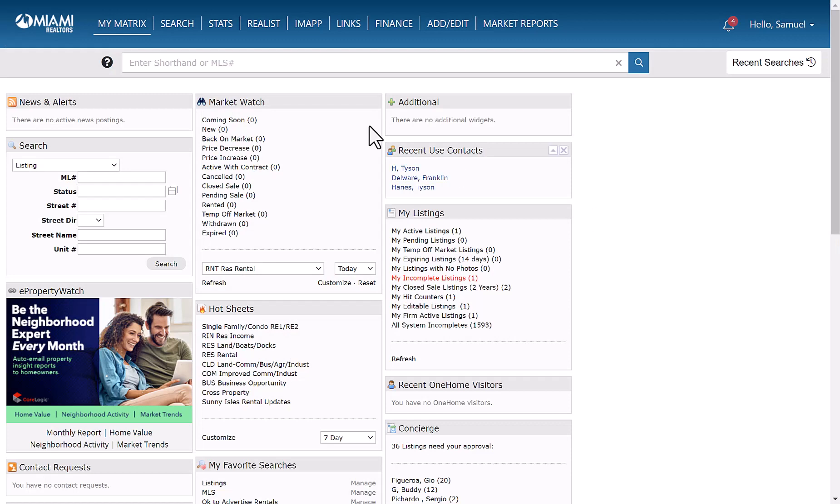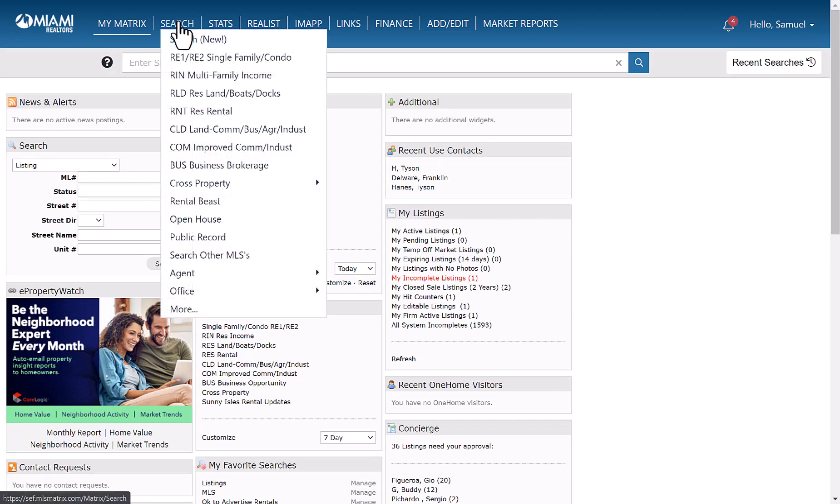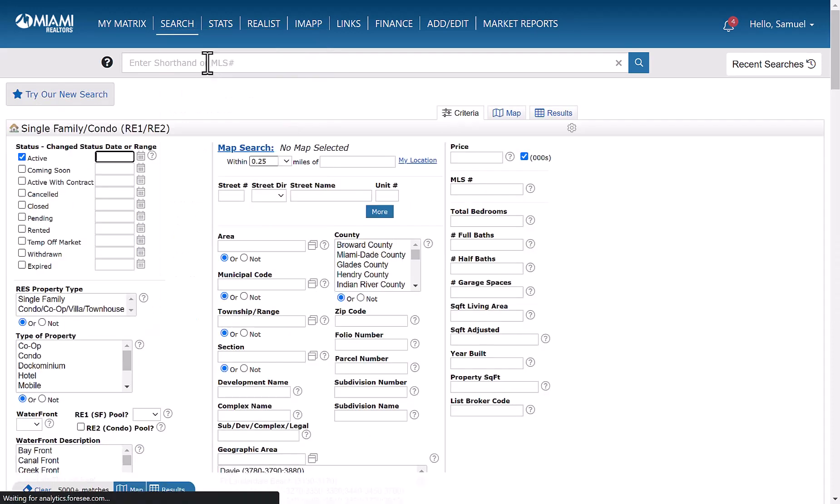To get started, you're going to go in the top left corner, hover your mouse over the word search, then go down to RE1, RE2, single family condo.